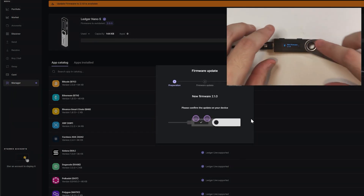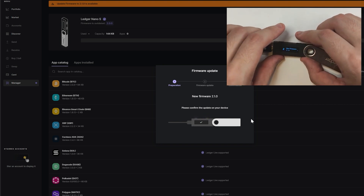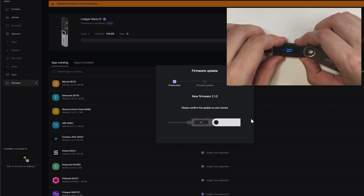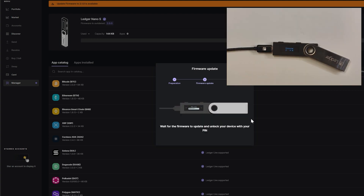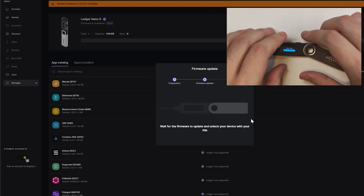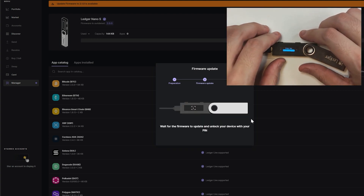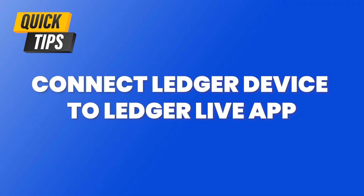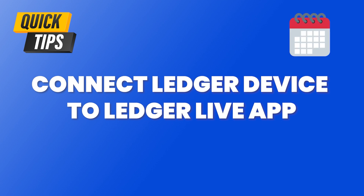Go to your Ledger device, right tap, then double tap to confirm this update. Re-enter your PIN to unlock your device, and there it is — our firmware has been updated correctly. A quick tip: I always recommend you connect your Ledger device to your Ledger Live app every month or two to update the firmware.